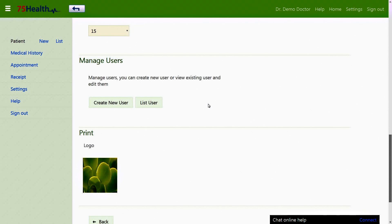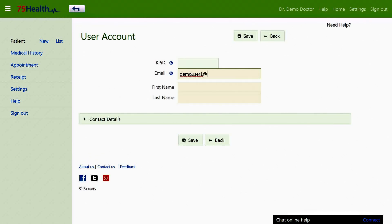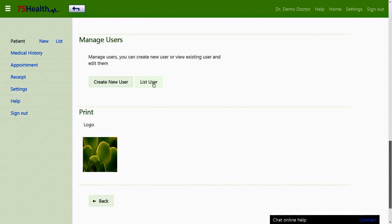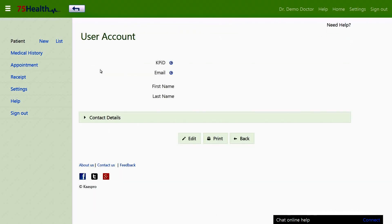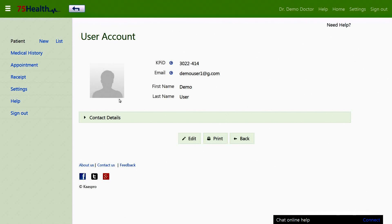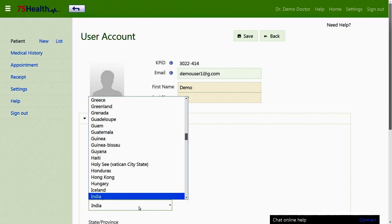Users are persons authorized by the administrator to manage accounts on their behalf. The create new user option under the manage users section can be used to create a new user by the administrator. The list user option displays a list of existing users allocated by the administrator. Clicking on a user displays the account details of that user, and the edit option below can be used to edit the account.